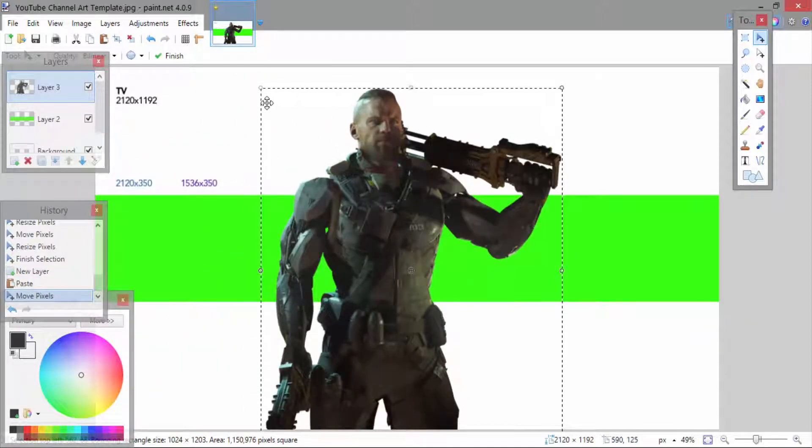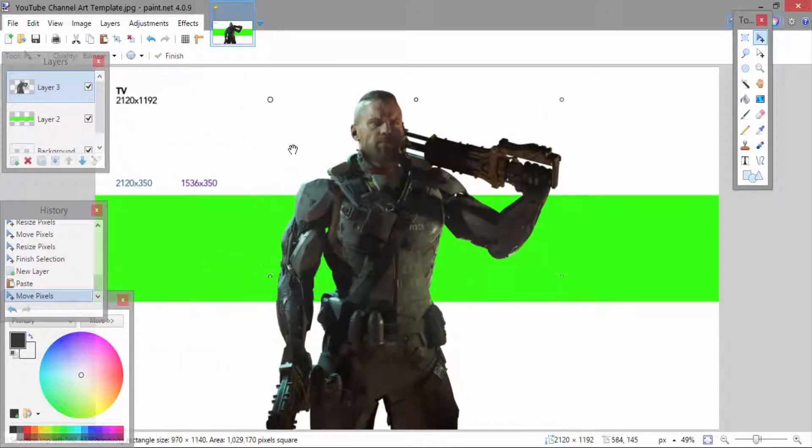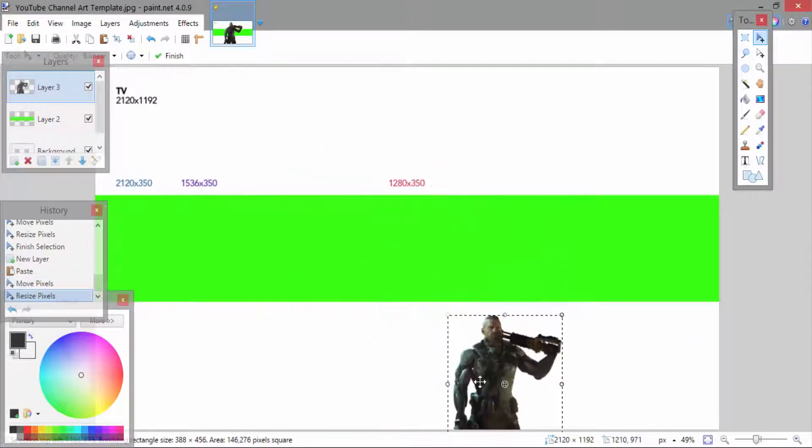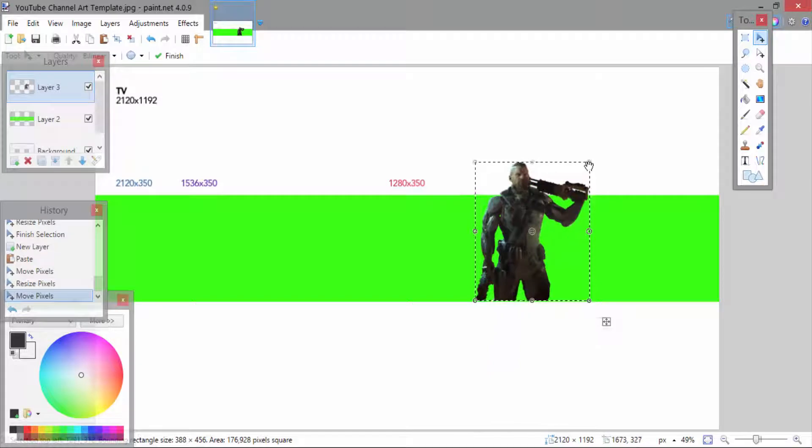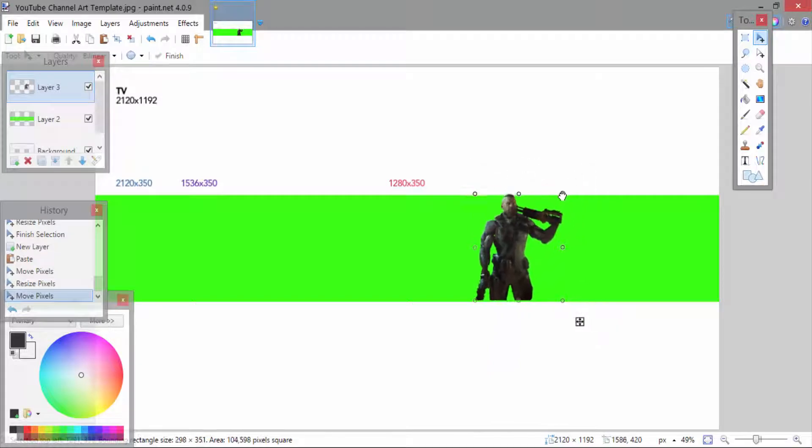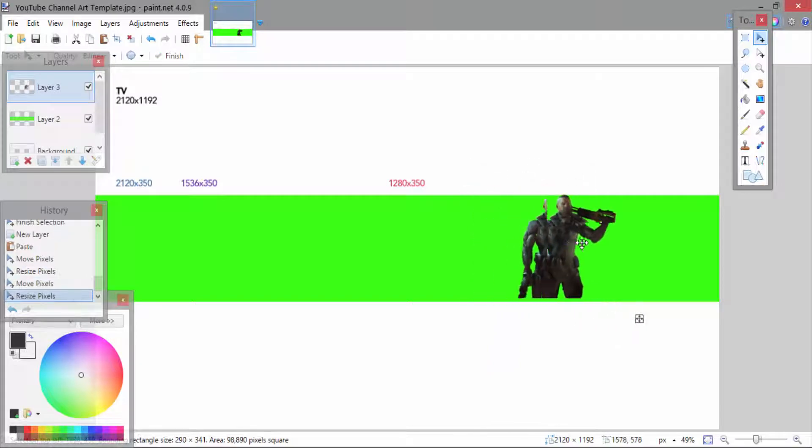You're going to want to hold shift and size him down to the size he needs to be to fit in the middle row where we're editing.